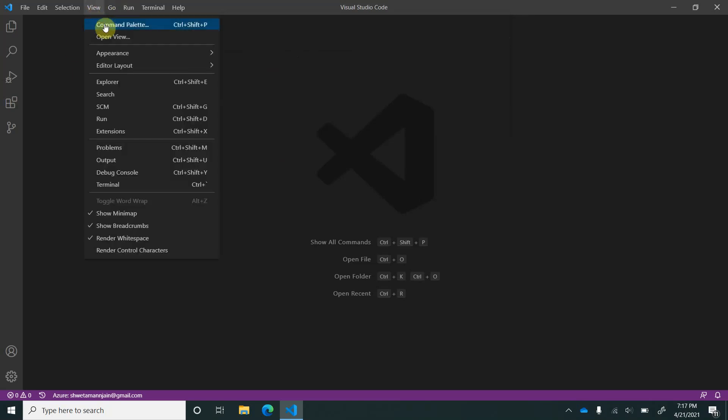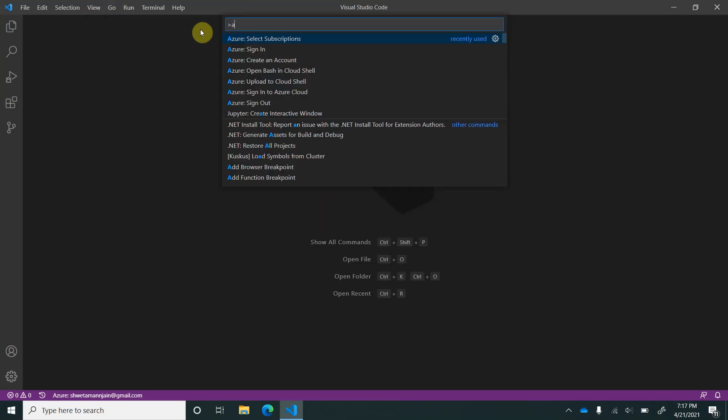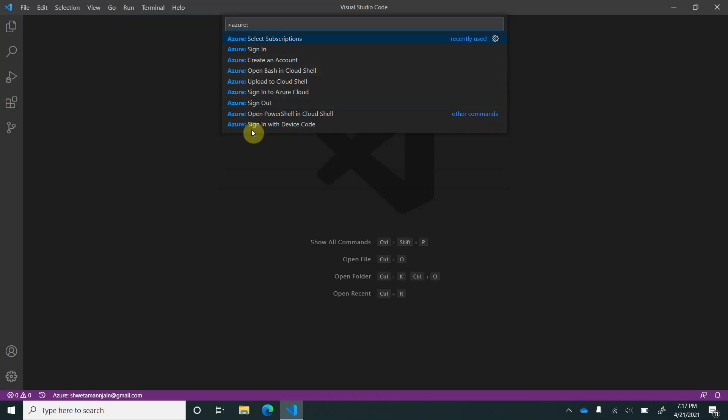Let's try a few more useful commands. Azure, and here you could see that you can even sign out, you can sign in.